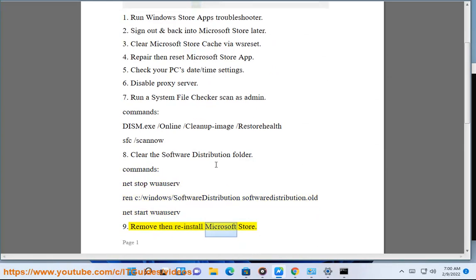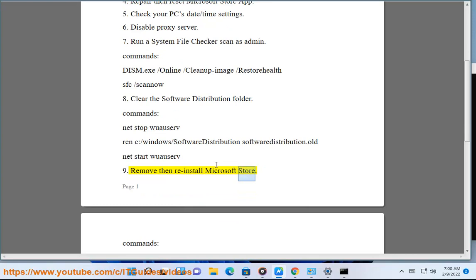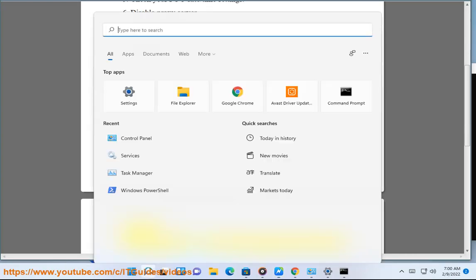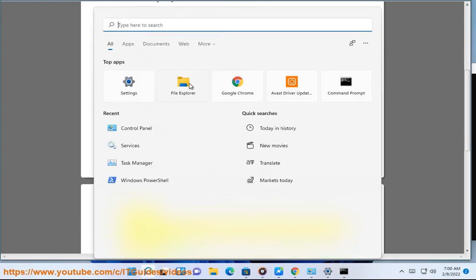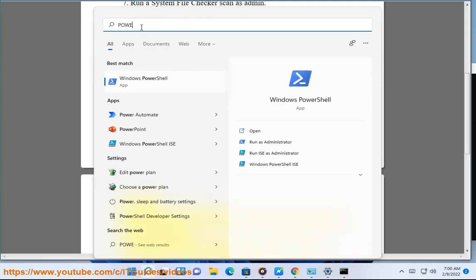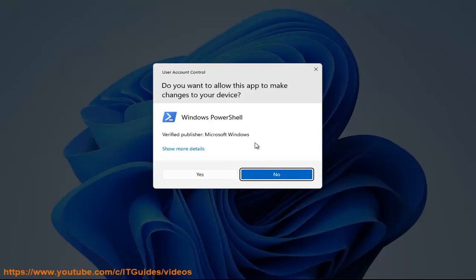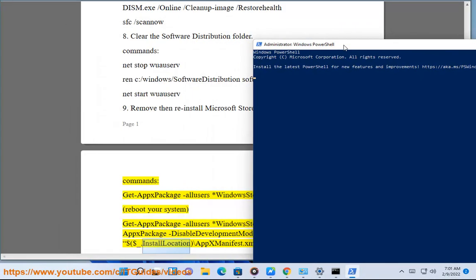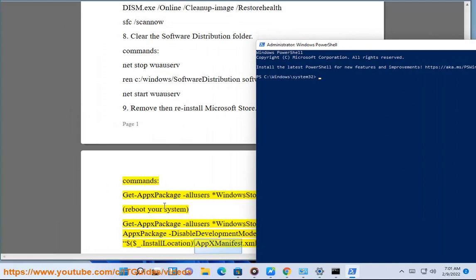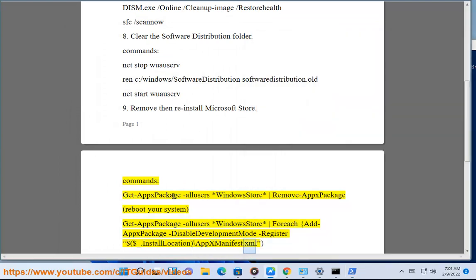Solution 9: Remove then reinstall Microsoft Store. Commands: Get-AppxPackage Microsoft.WindowsStore | Remove-AppPackage. Reboot your system. Get-AppxPackage -AllUsers Microsoft.WindowsStore | ForEach {Add-AppxPackage -DisableDevelopmentMode -Register "$($_.InstallLocation)\AppxManifest.xml"}